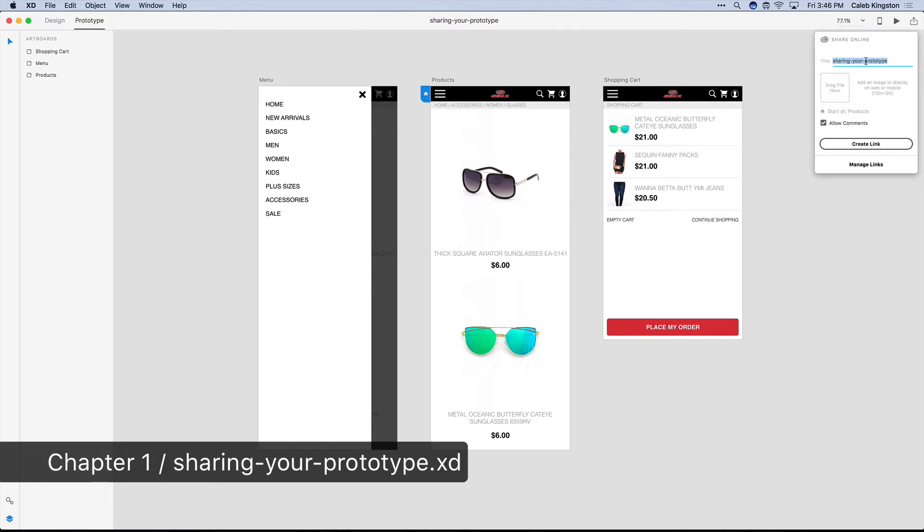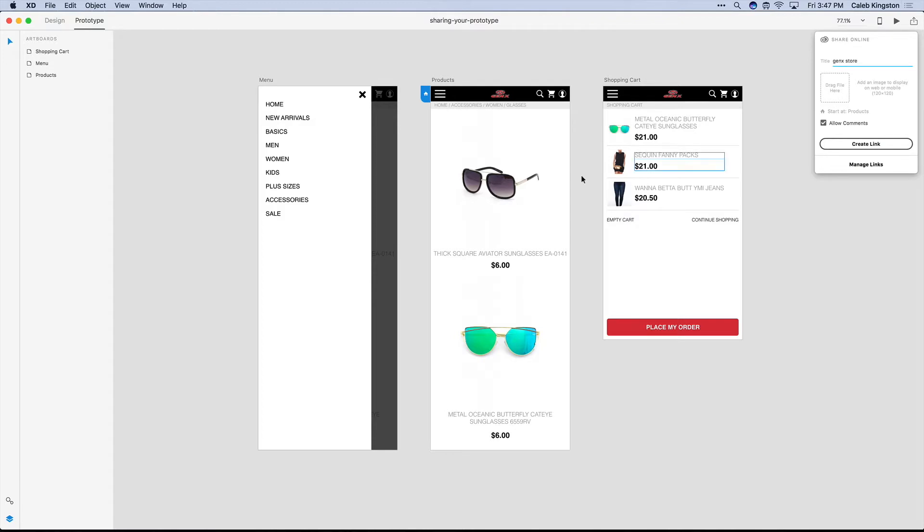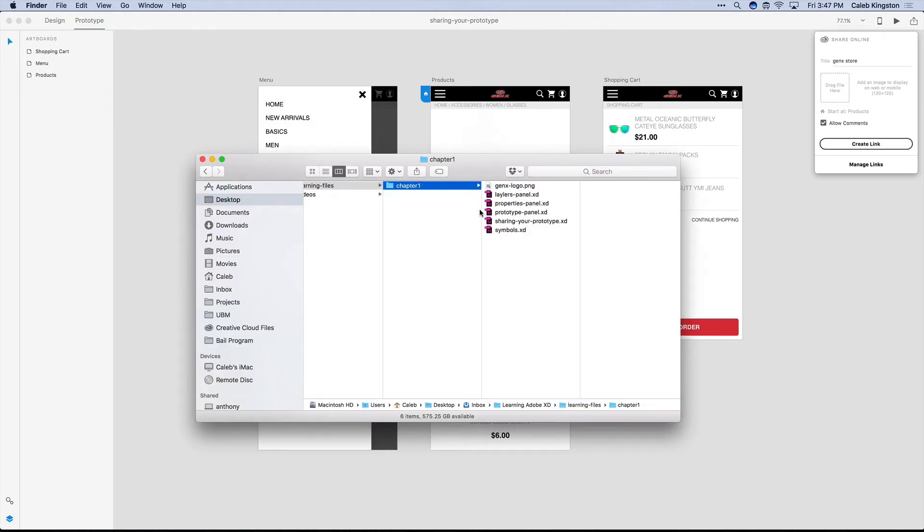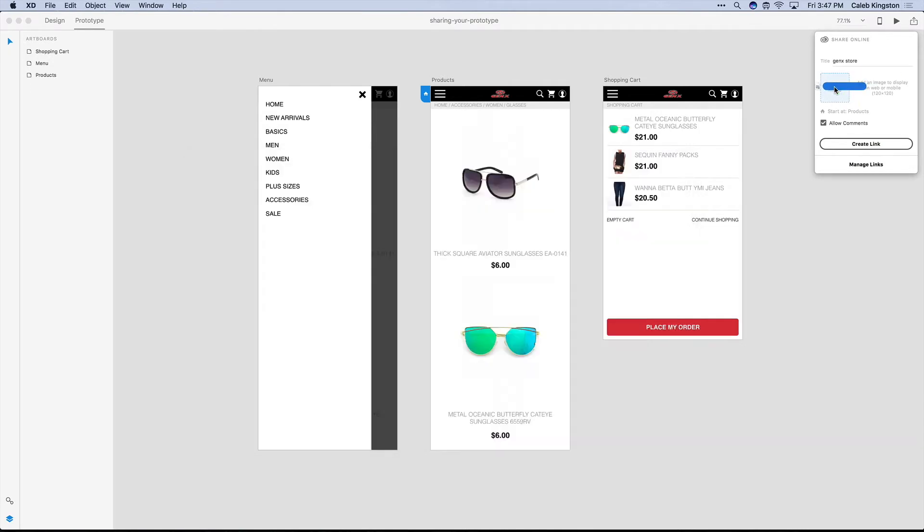In the title field we can just name this Gen X Clothing or Gen X Store. And then in the Chapter 1 folder we have a PNG that's called Gen X-Logo. We're going to just drag that into the icon area. We can see that it's going to start at the Products page.